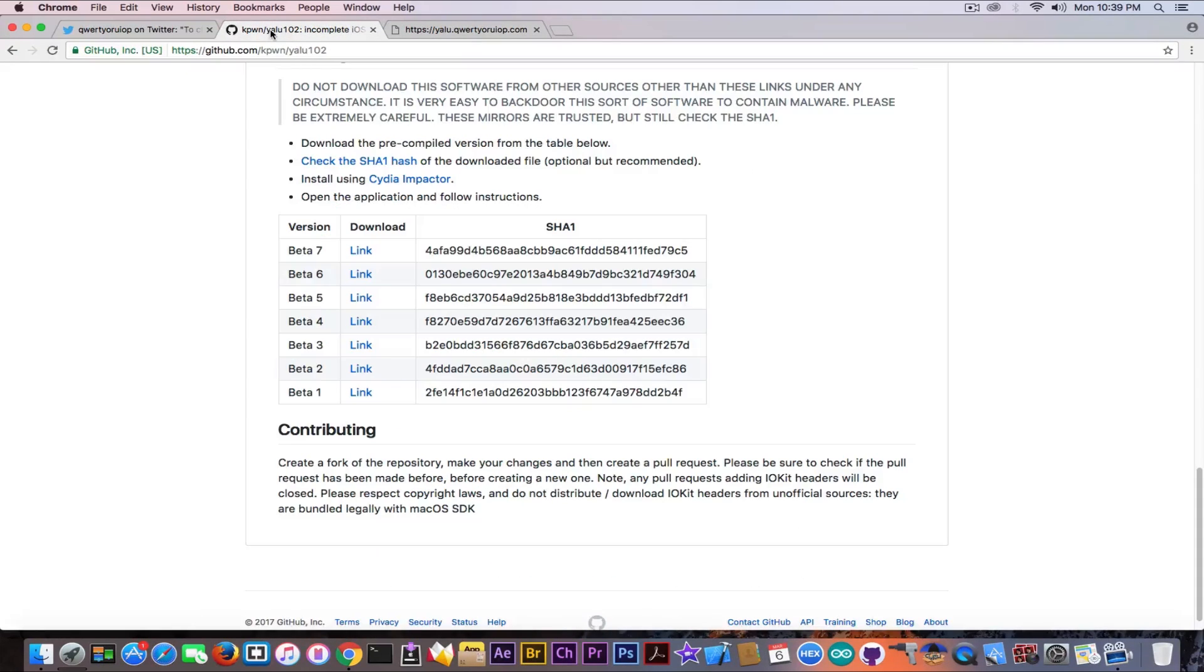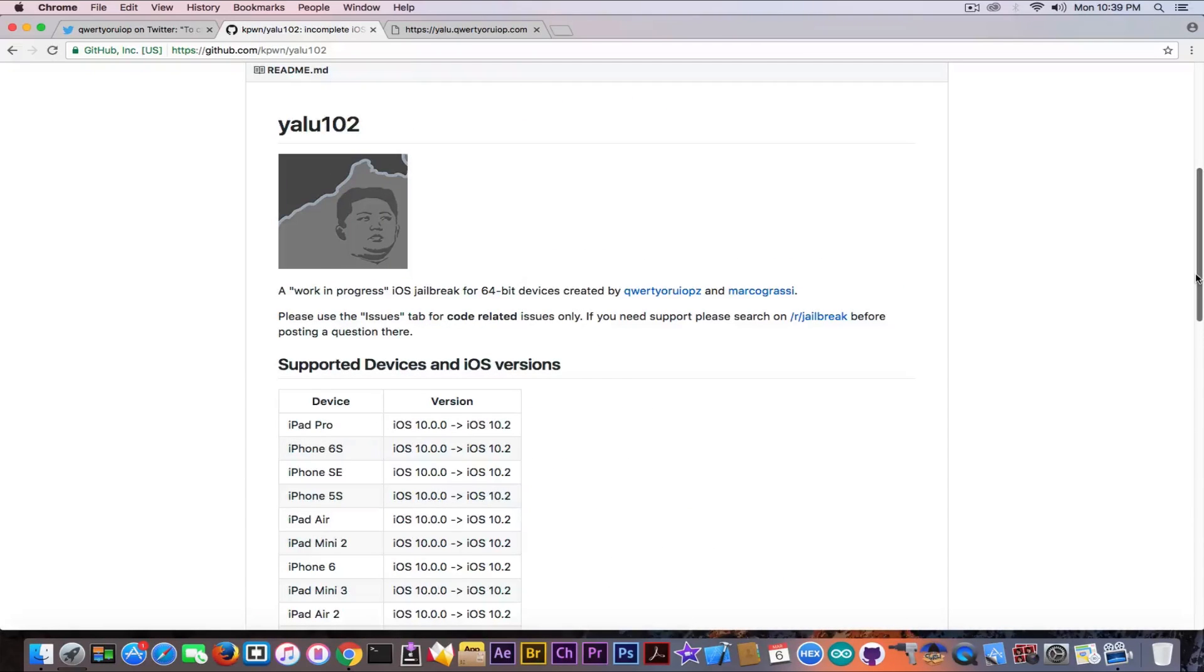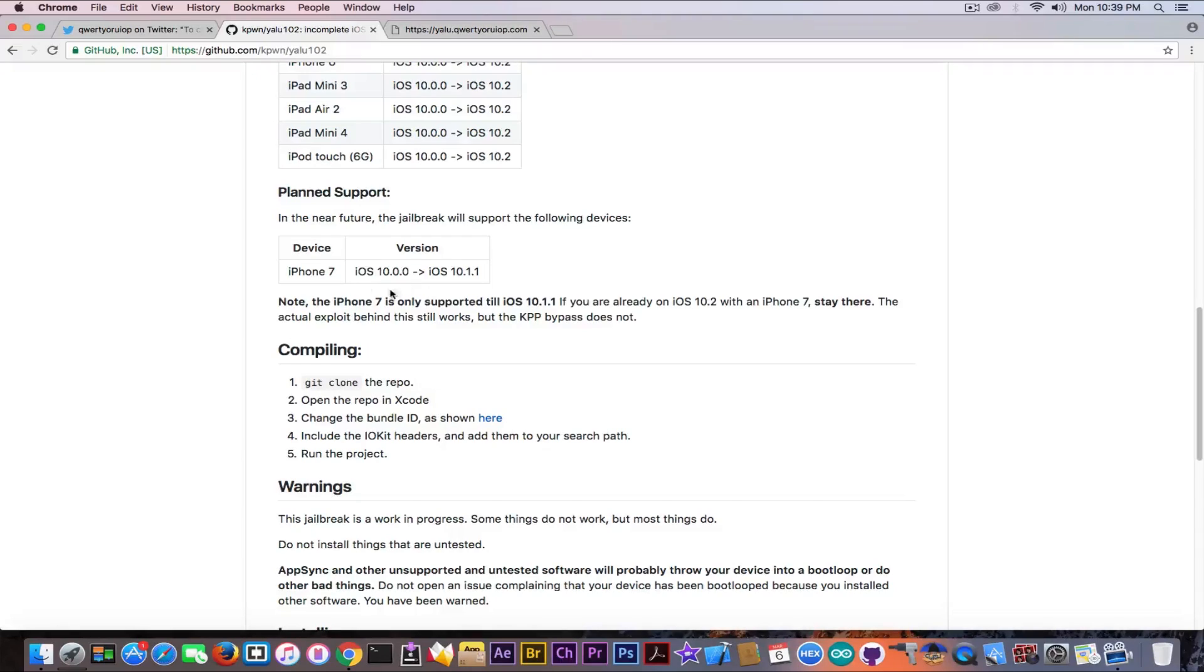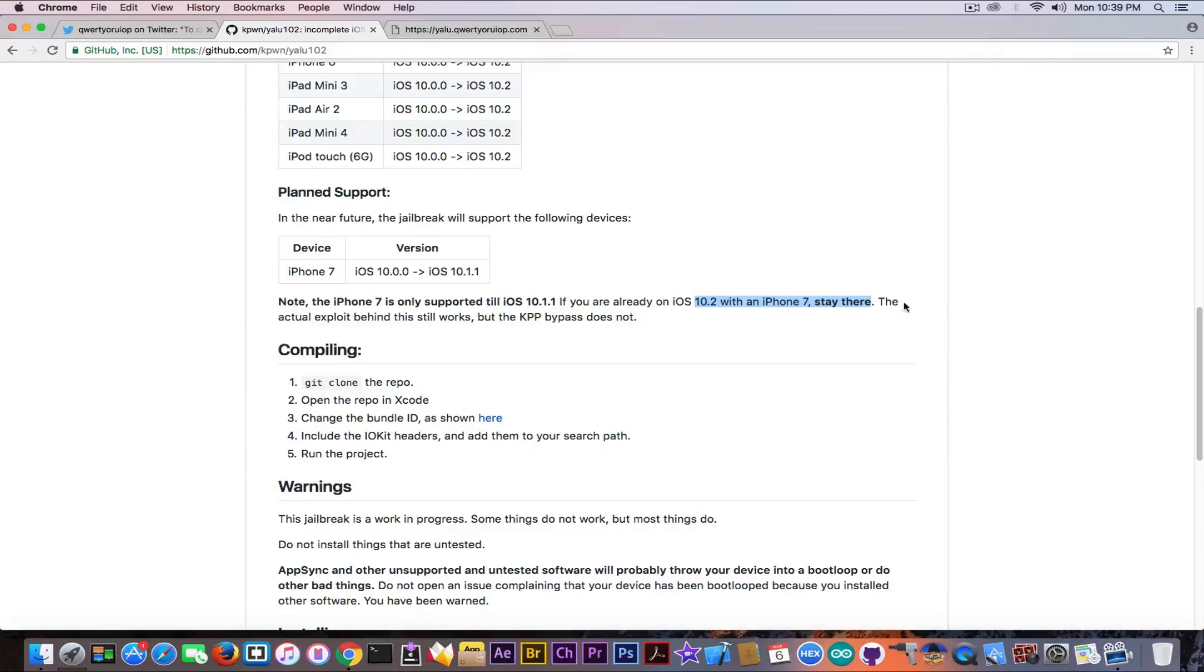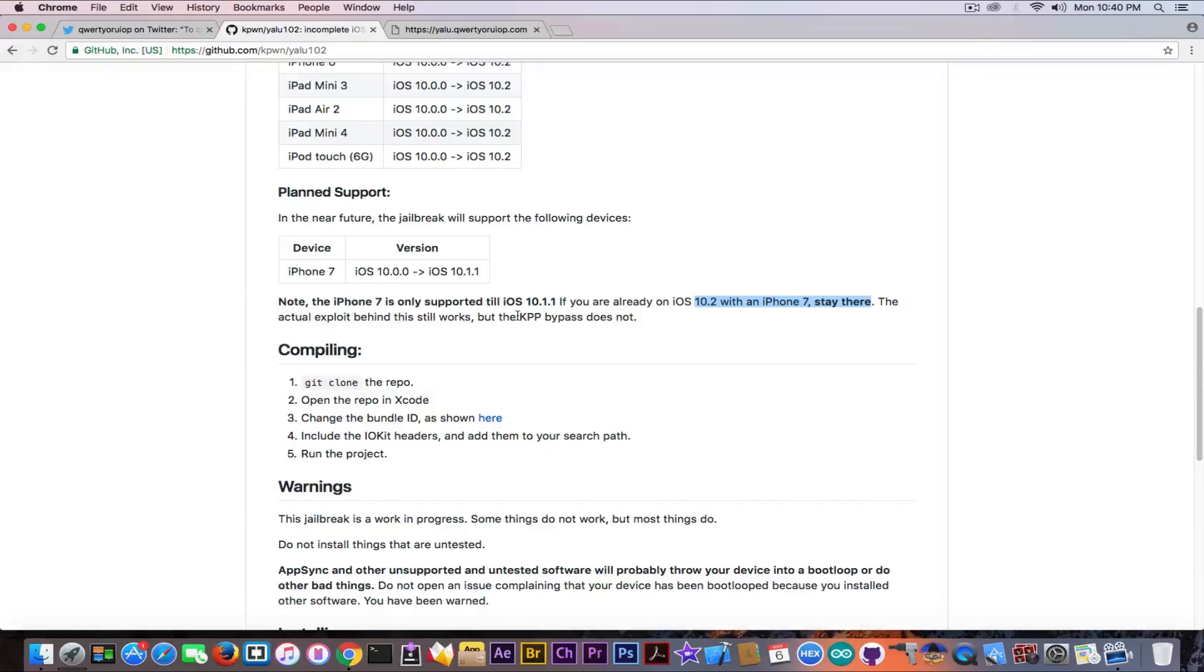So what about if you're on iOS 10.2 though or 10.2.1? Well, as you can see in here, Luca Todesco says that he's going to add the planned support in here is iOS 10.0.0 to 10.1.1, so not 10.2. But he says in here that if you're already on iOS 10.2 with the iPhone 7, you should stay there. The actual exploit behind this still works, but the KPP bypass does not. KPP is actually kernel patch protection and unfortunately it's vital to bypass this or to at least try to patch it before you can make a jailbreak. And unfortunately, this exact exploit isn't working on the iPhone 7.